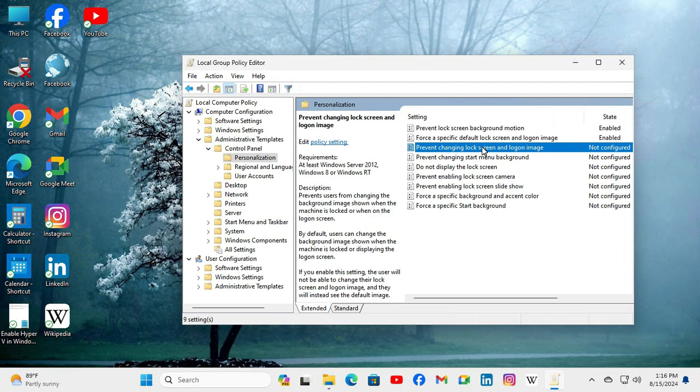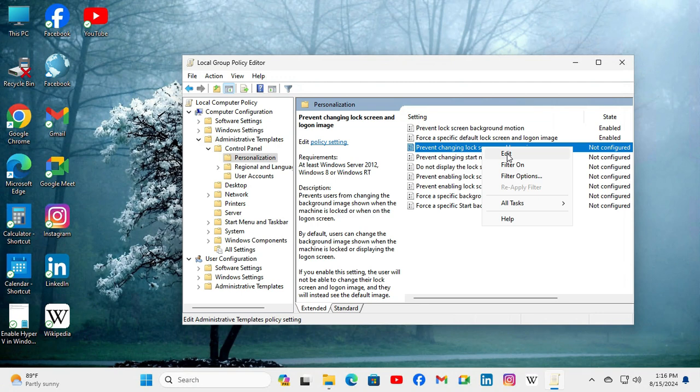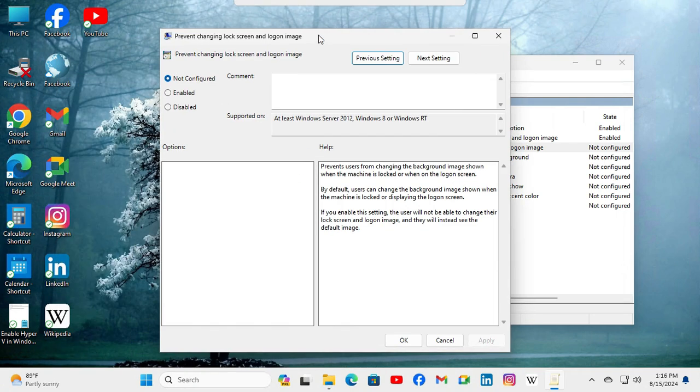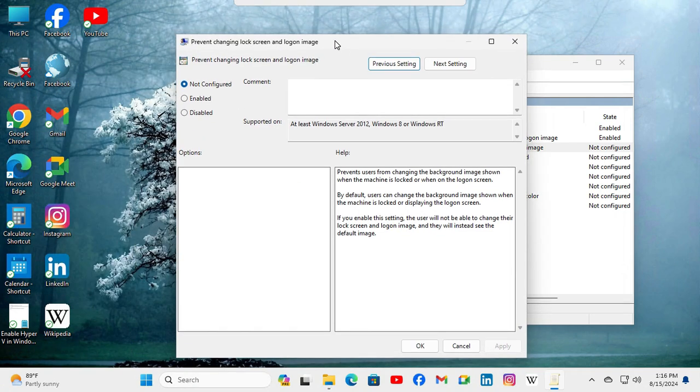Click on Edit. Now 'Not Configured' is set. Click on Enable.